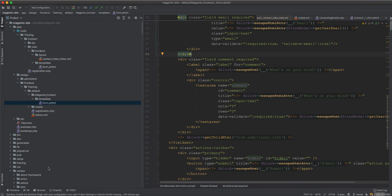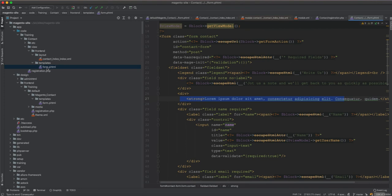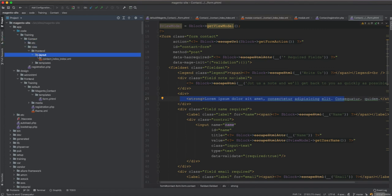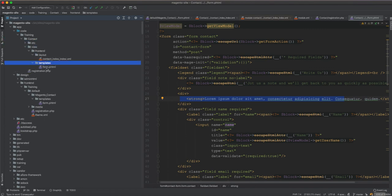So this theme override is now ignored because it depends on the original Magento template. This new custom module we created overrides everything using the layout instruction to use our template. We ignore the theme override and use our module's template instead.